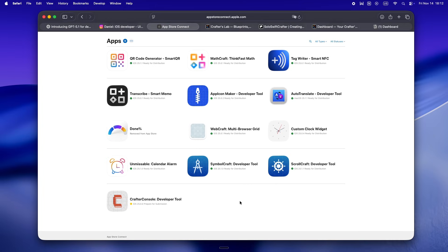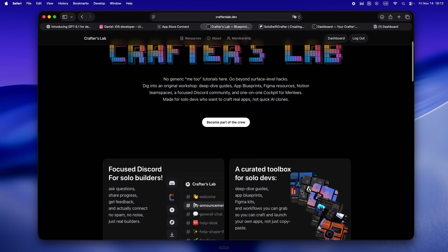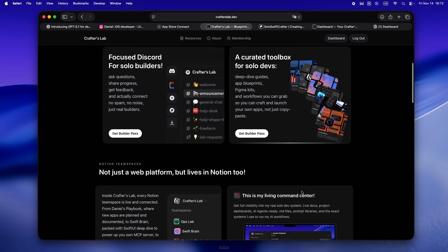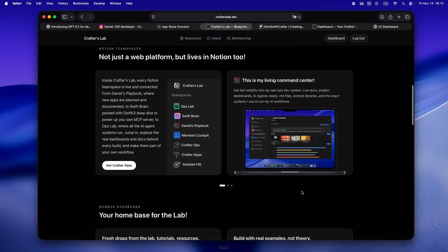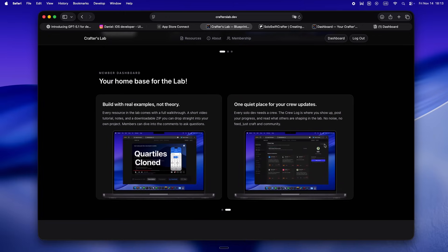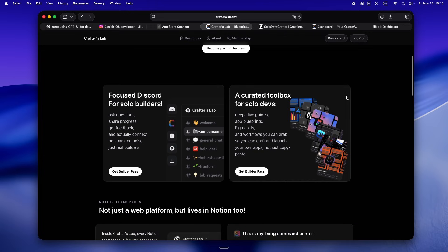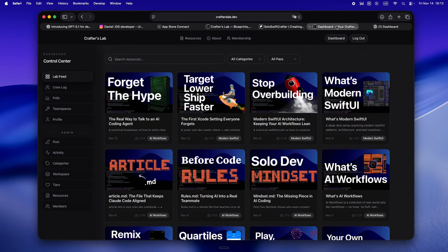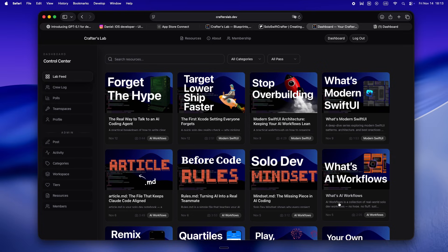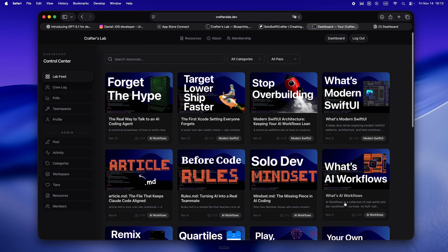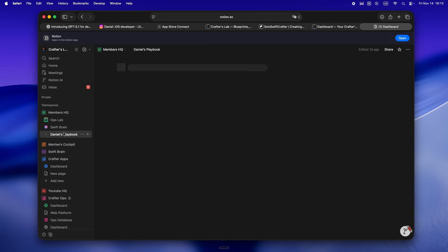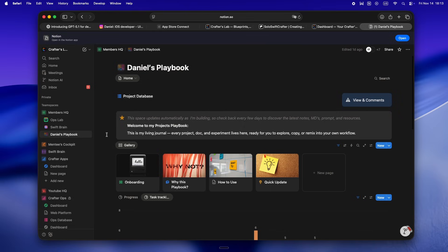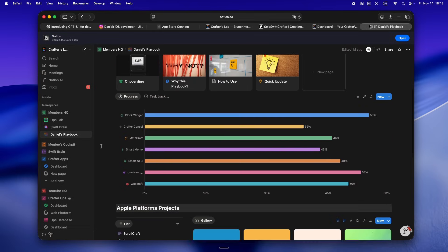It isn't just another tutorial site or some AI clone farm. This is my actual home base. It's where solo devs who want to use AI like a real teammate, not just a vending machine, can get the systems and resources I actually use every day. Every walkthrough in there comes with a short video, real notes from my own builds, and a zip you can drop right into your own workflow. But the real value: you get access to my live Notion team spaces—the Playbook, which is my command center. All my docs, live dashboards, the same AI agent-ready MD files and prompt libraries I use every day.